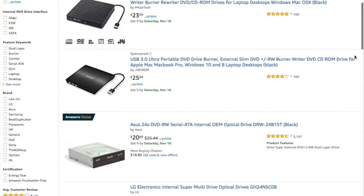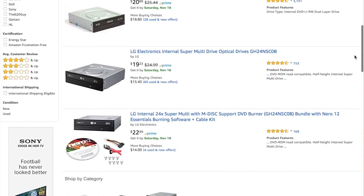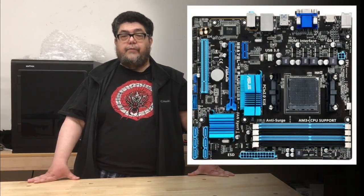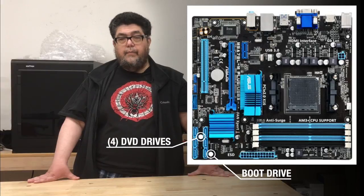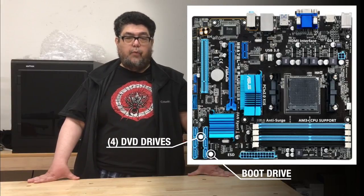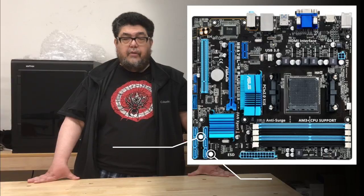DVD drives are roughly $20 a pop. You can find yourself a relatively inexpensive motherboard and processor. You do not need a heck of a lot of performance. You need a lot of ports. What you really want to do is find a motherboard with probably at least five SATA ports because you want to get a port for each of the drives as well as a port for a boot drive.